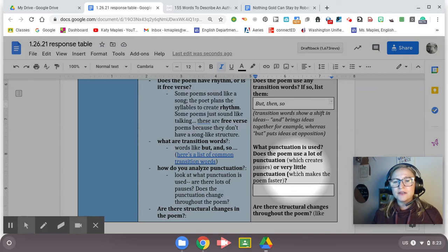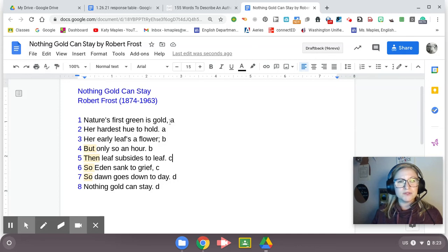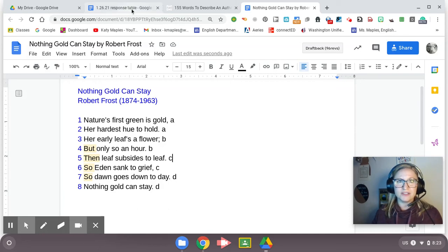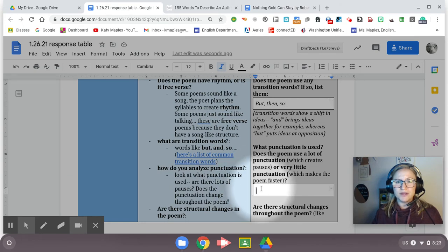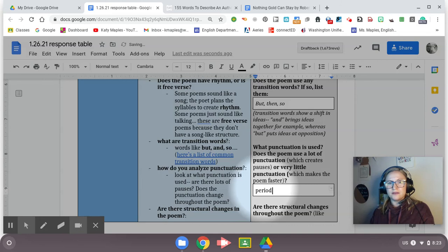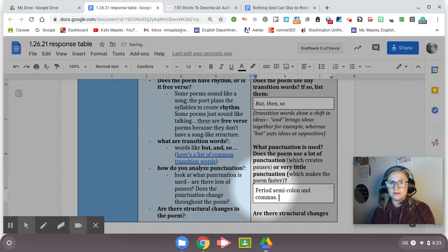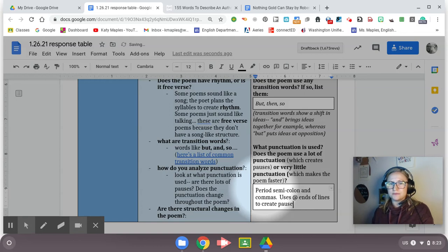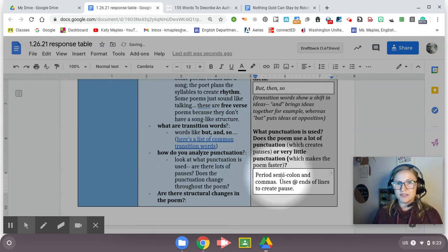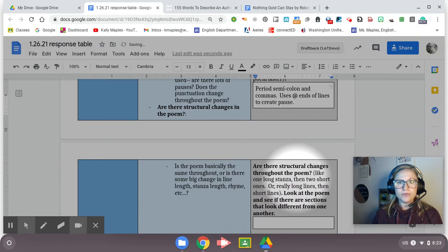Punctuation. Just go and check out how the poet uses punctuation. Some poets don't use any, some use a lot. Robert Frost uses commas and periods and semicolons all at the end of his lines. So he creates just like a pause at the end of each line. So that's what I'm going to put. He uses periods, semicolons, and commas at ends of lines to create pause. That's what punctuation does. It slows us down and it pauses us.